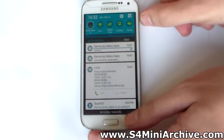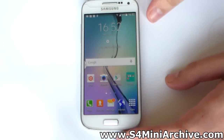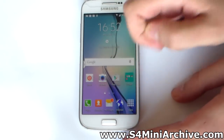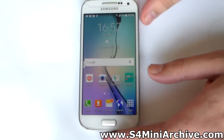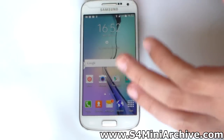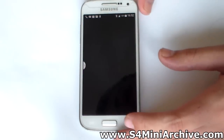Looks pretty cool. We also have the new launcher, the new icons, and the new TouchWiz look, which looks quite better than the old one we had on the stock ROM for the Galaxy S4 mini.